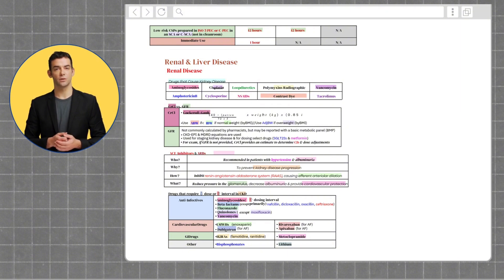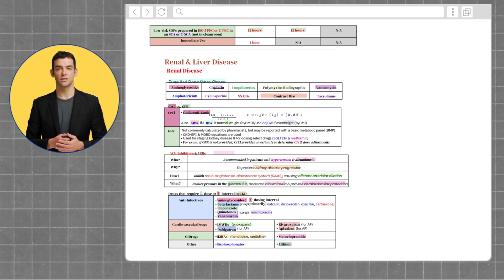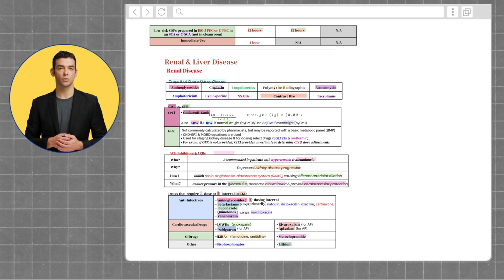The kidneys are responsible for filtration, which is removing waste products from the blood; regulation, which is maintaining fluid, electrolyte, and acid-base balance; and secretion, which is producing hormones like erythropoietin and renin.